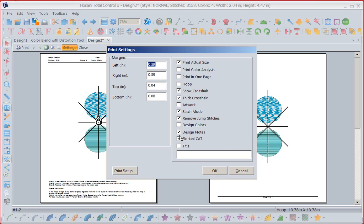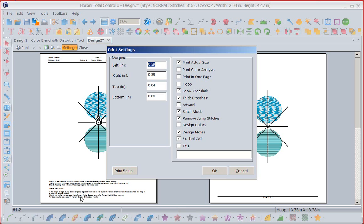I can tell it to put crosshairs. I told it to put my design notes. I told it to put my Floriani cat so that I can, if I'm stitching on a brother or a baby lock, I can use the positioning. And I'm going to say okay to this, I'm just having a time. I'm going to turn off my backup. It's backing up, skip the backup. It's slowing my computer down so slow I can't use it.